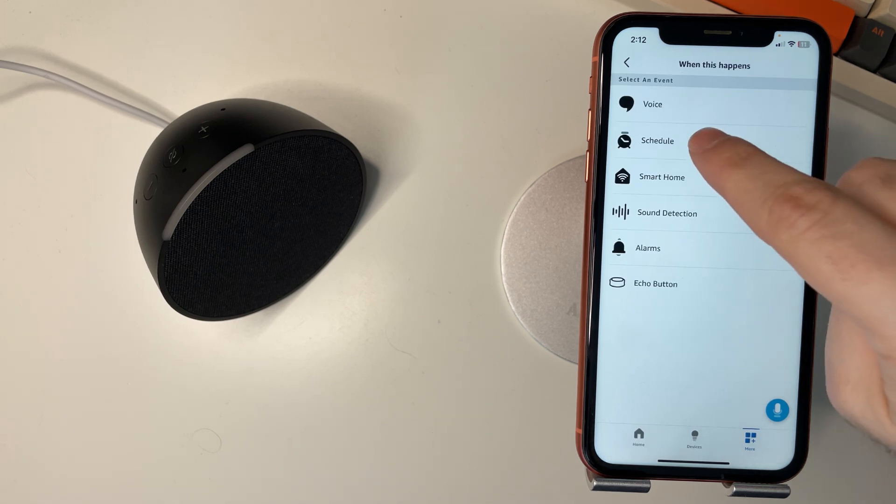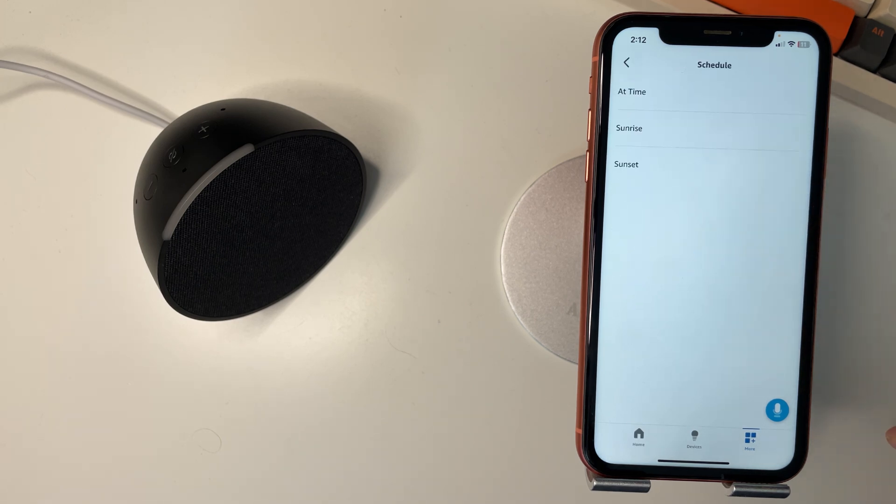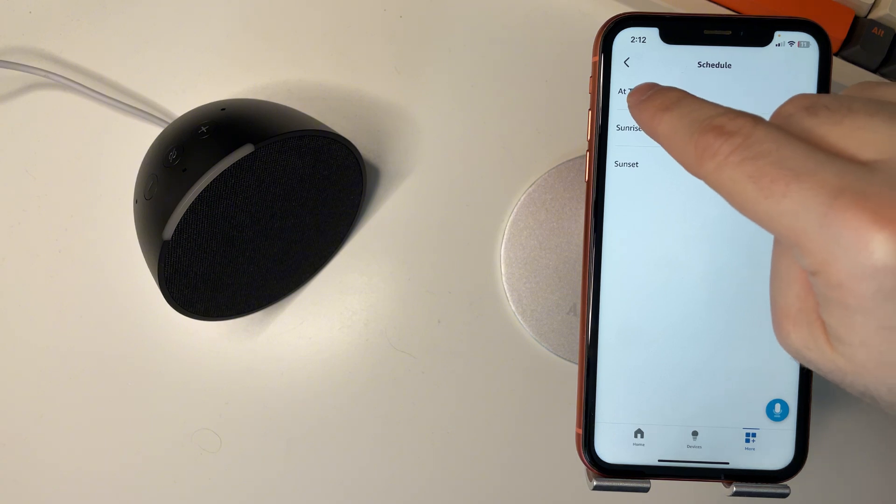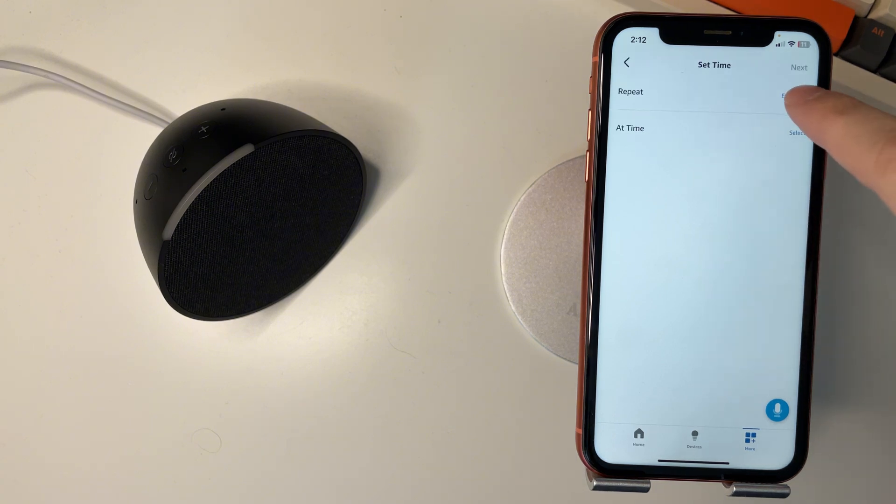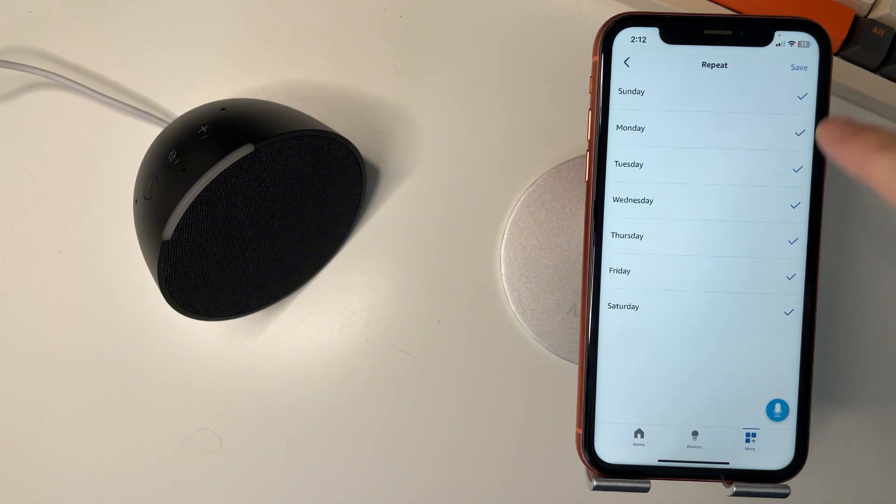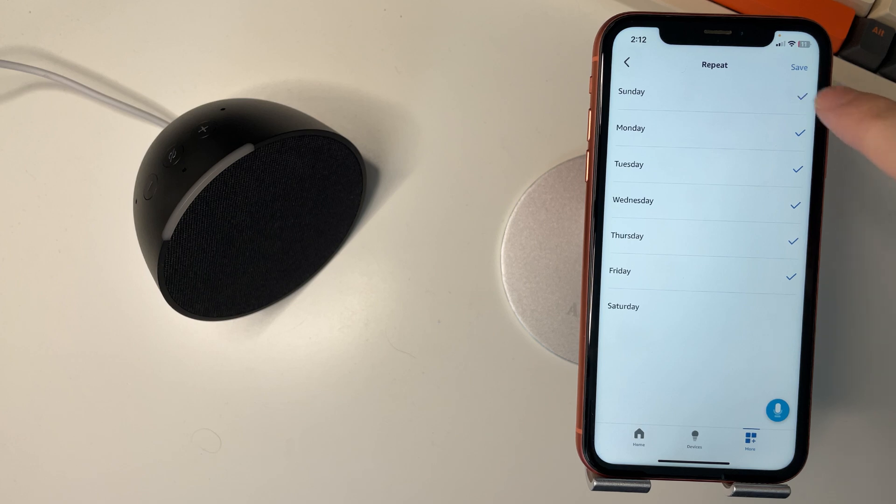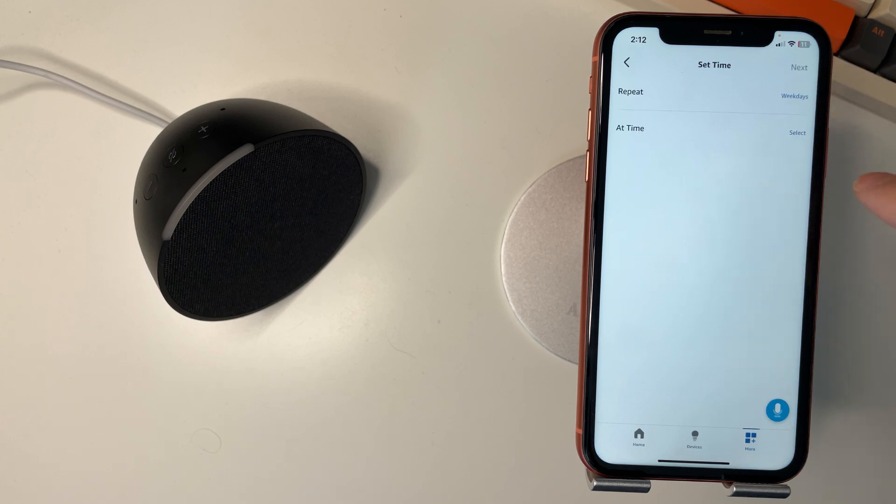We'll say schedule and you can say at time, sunrise, or sunset. We'll say at time. You can change the days. So if we don't want it that day Sunday we'll untick them. Press save.